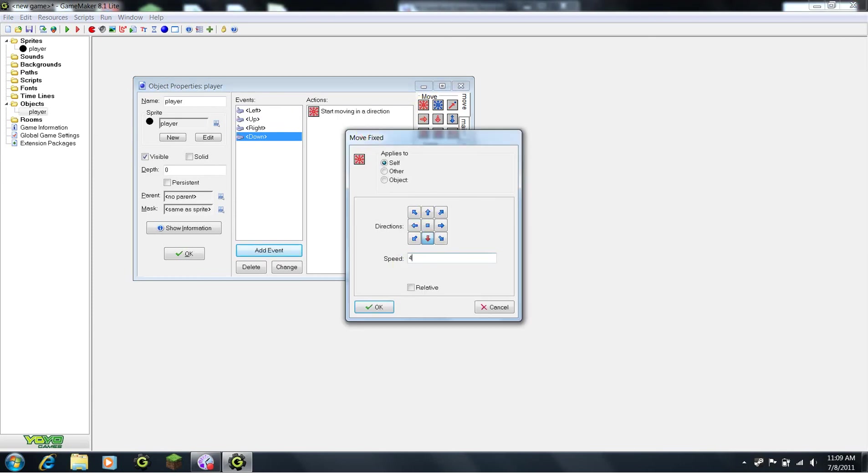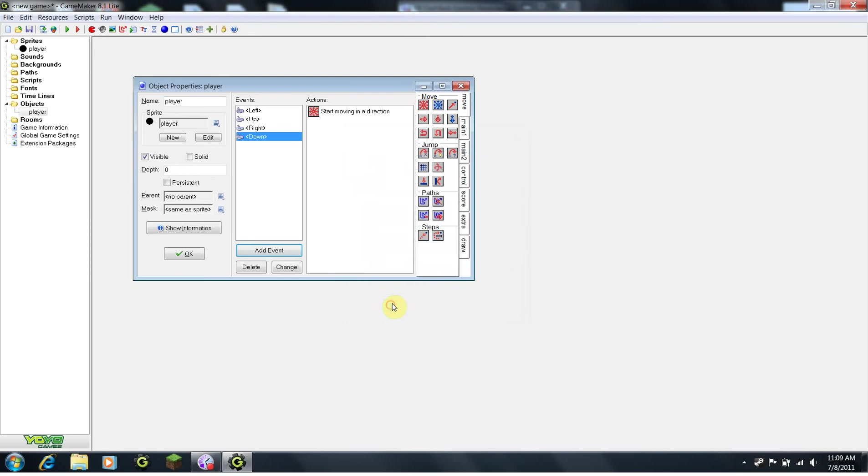Now, we will be able to move our player left, right, up, and down.